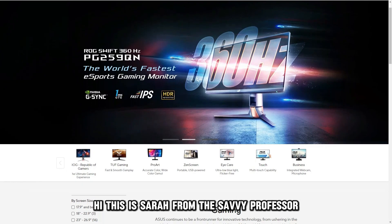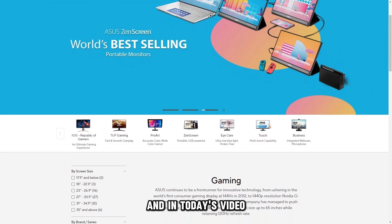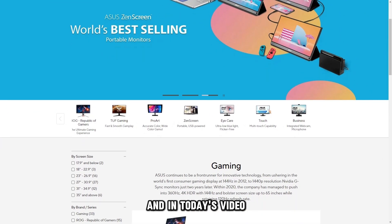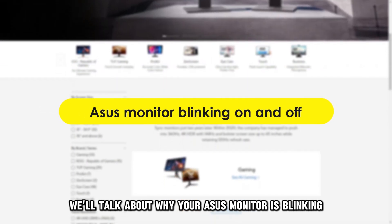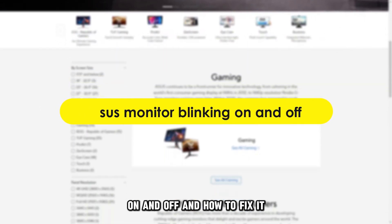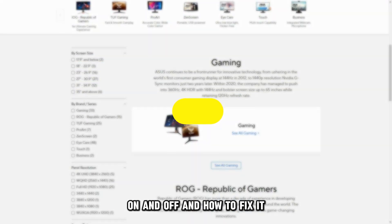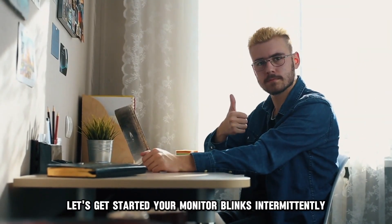Hi, this is Sarah from The Savvy Professor, and in today's video, we'll talk about why your ASUS monitor is blinking on and off and how to fix it. Let's get started.